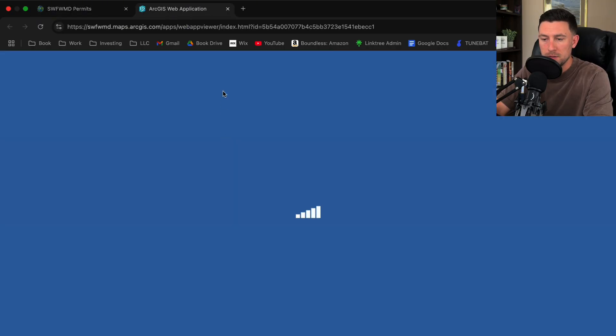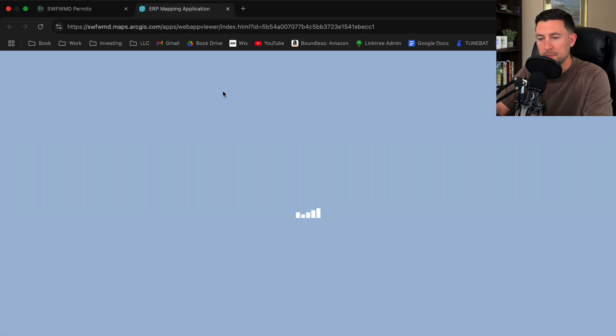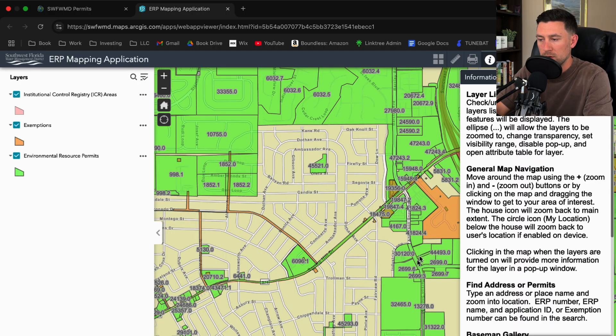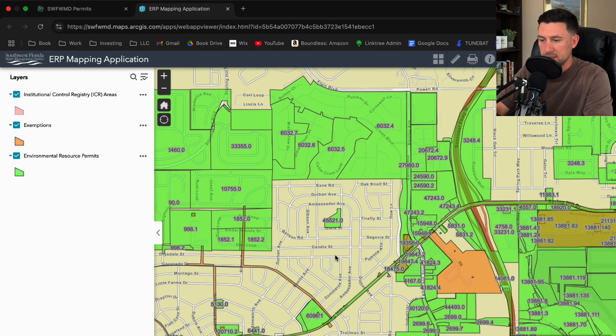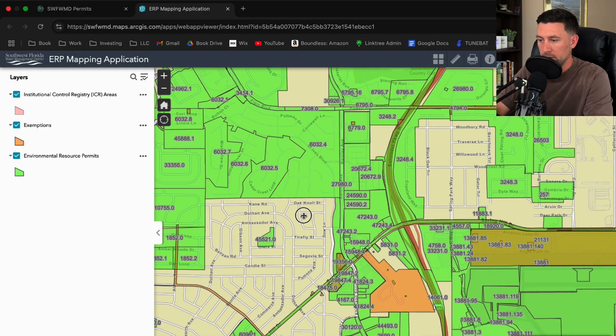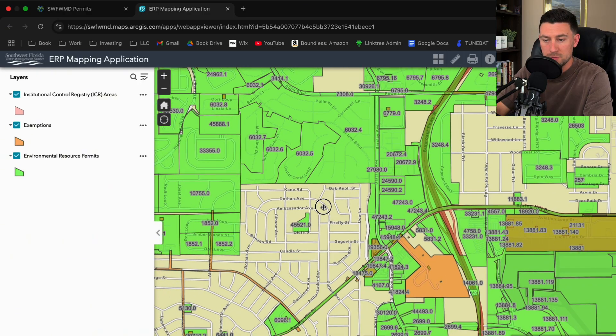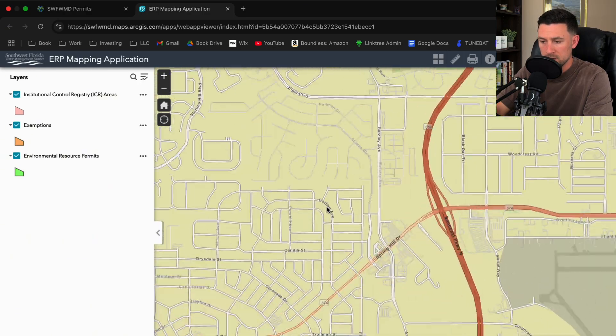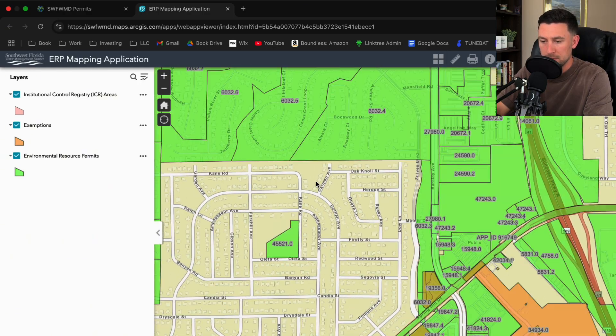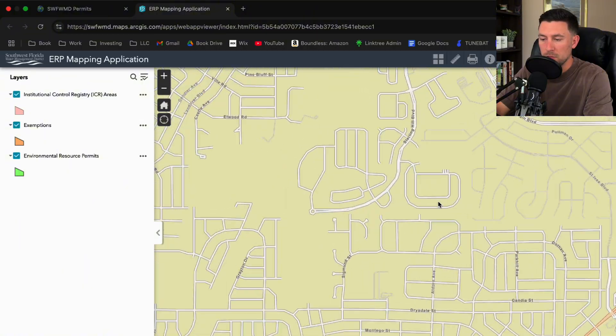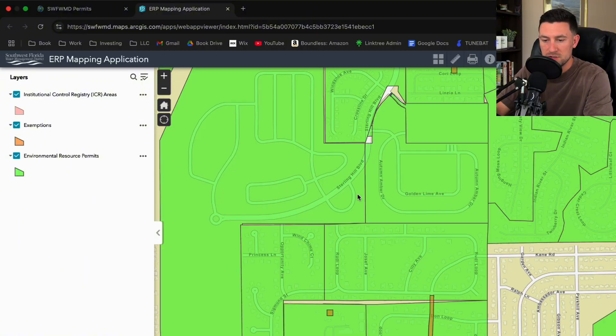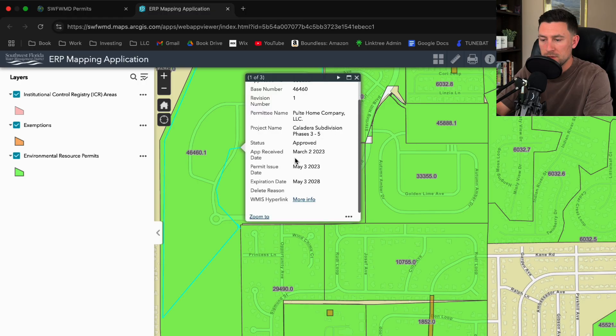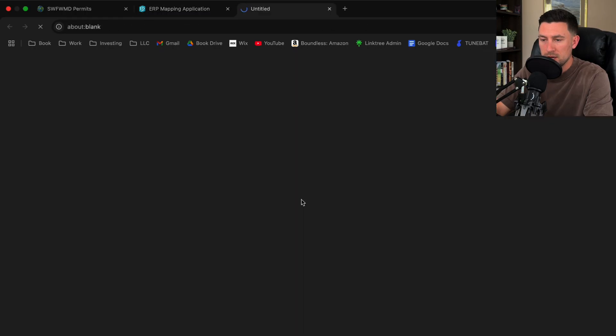I'm going to go up here to ERP mapping application. I do not know where we are in space here. I'm just going to go to somewhere random. It looks like somewhere in Tampa. So all these green little boxes represent an ERP, which is an environmental resource permit. I'm going to have to block some information out of here.